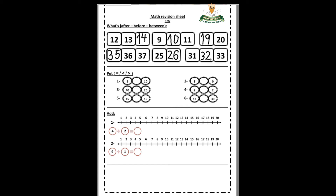Question number two: equal, bigger than, smaller than. Number one: what is the bigger number? It's a bigger number, so the alligator is eating the bigger number — we write bigger than. Alligator eating number 10.